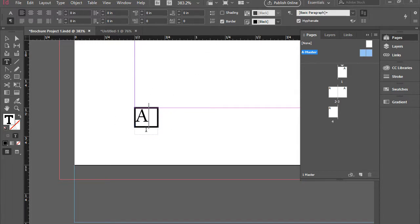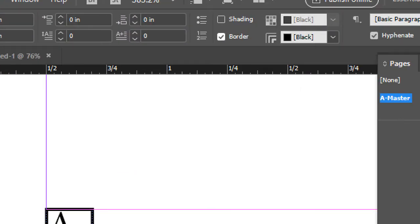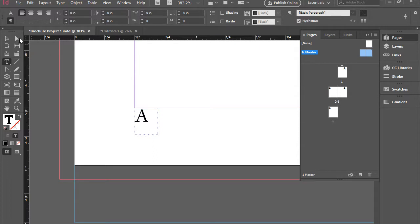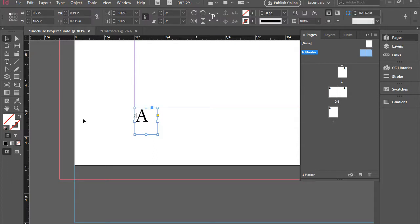I don't like the border, so here I'm going to remove the border. There you have it.